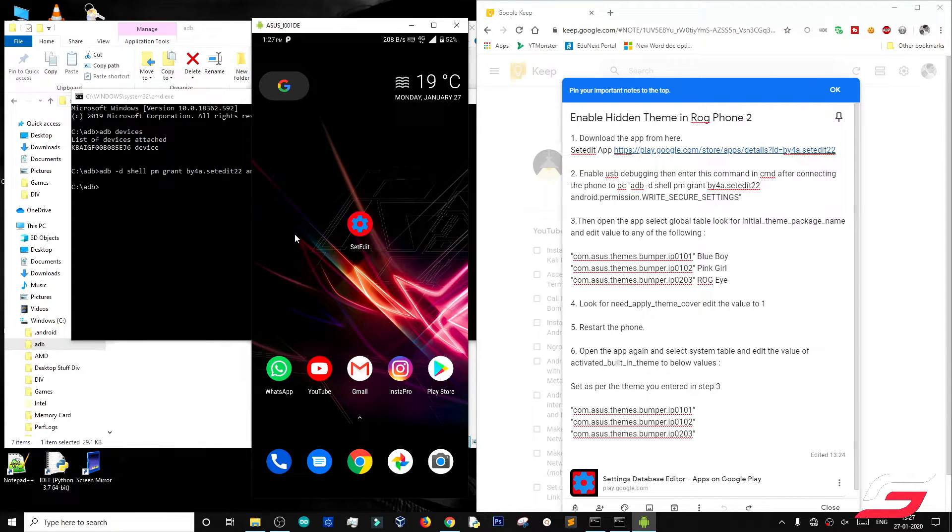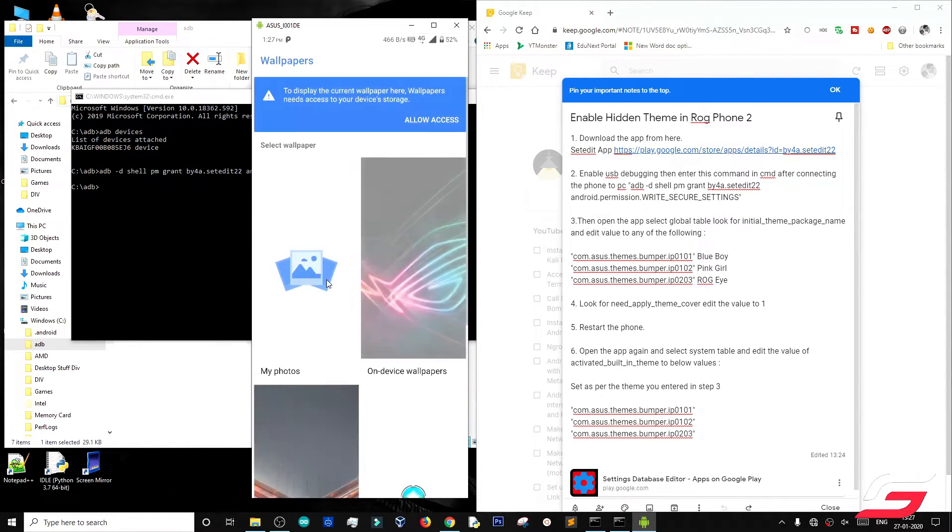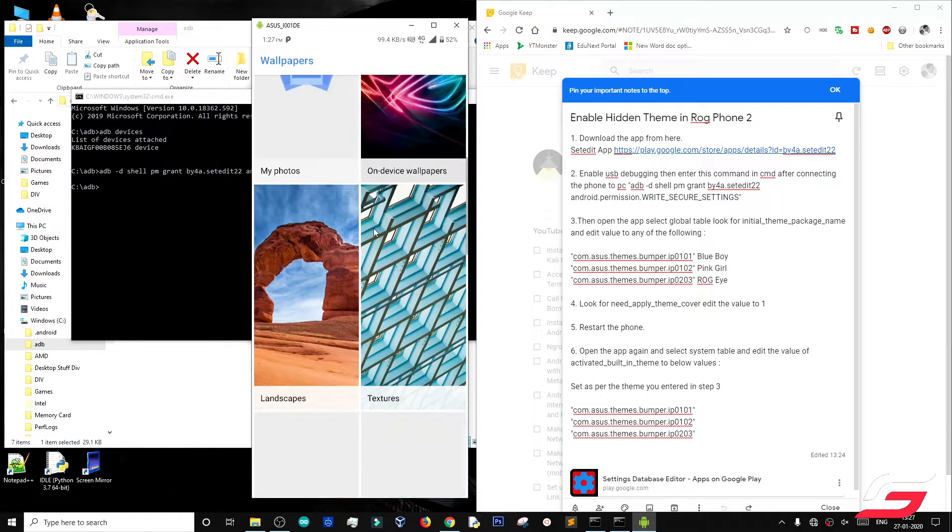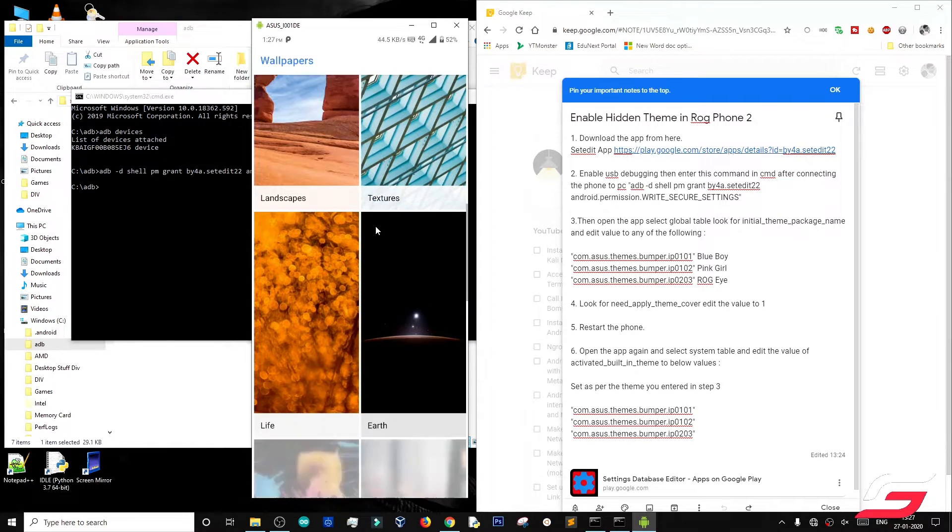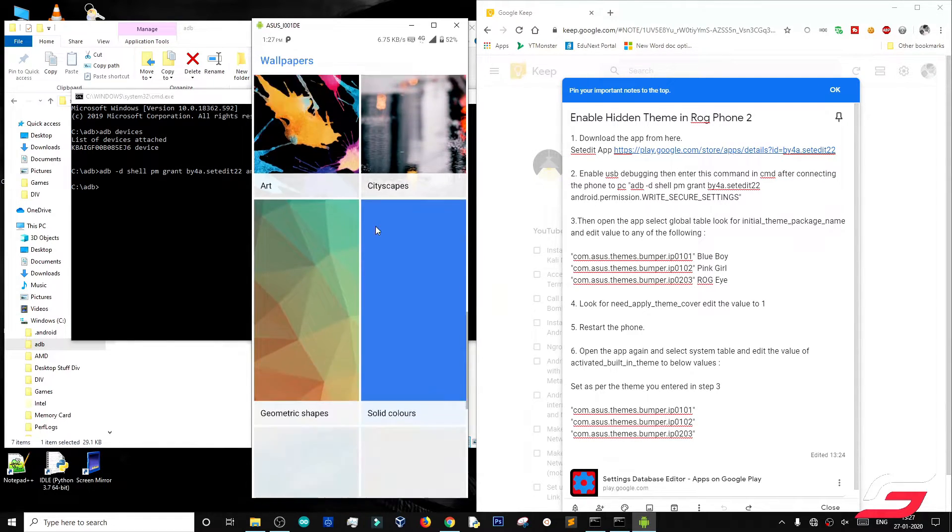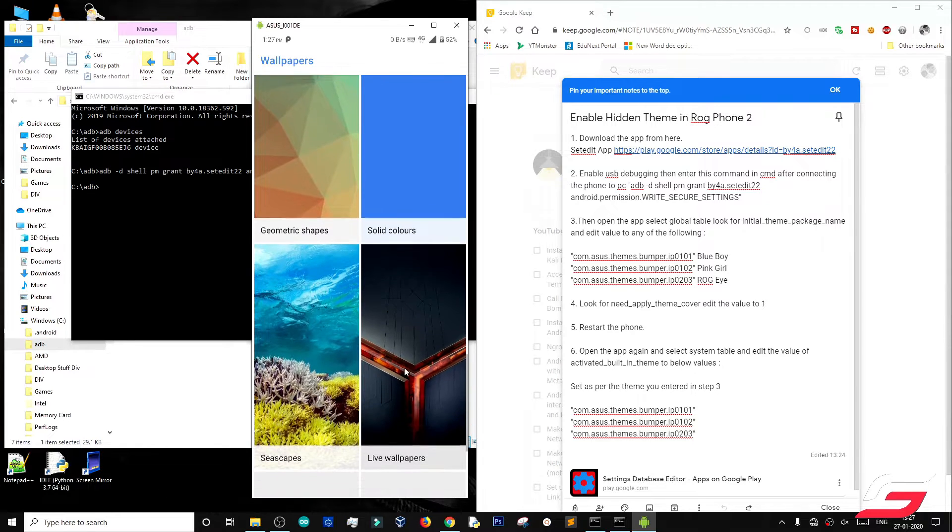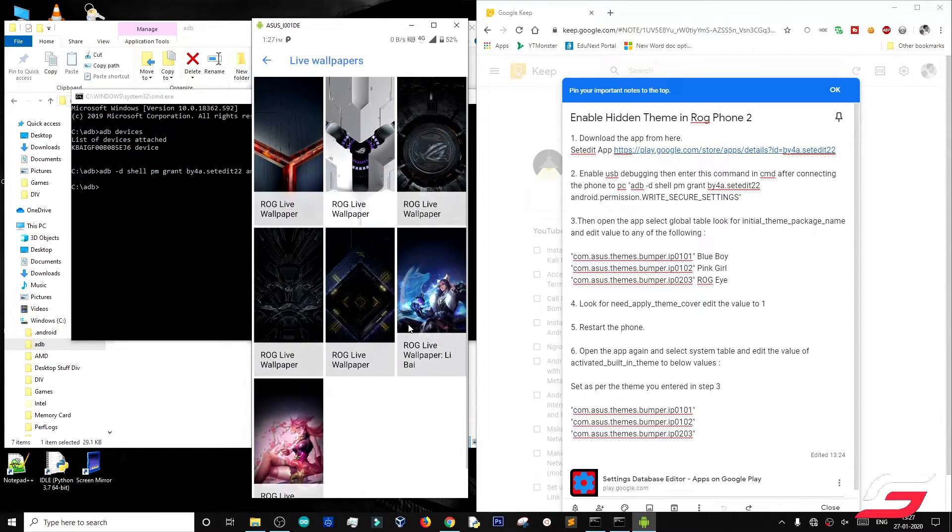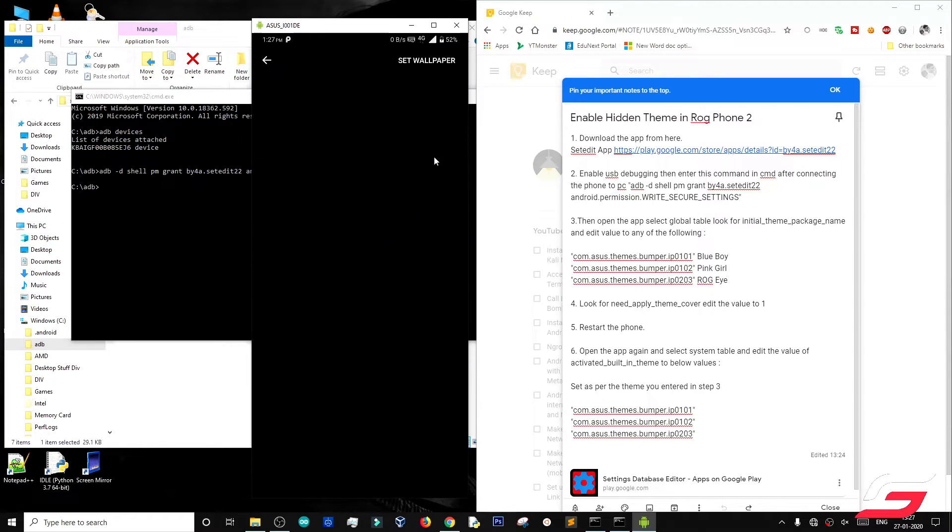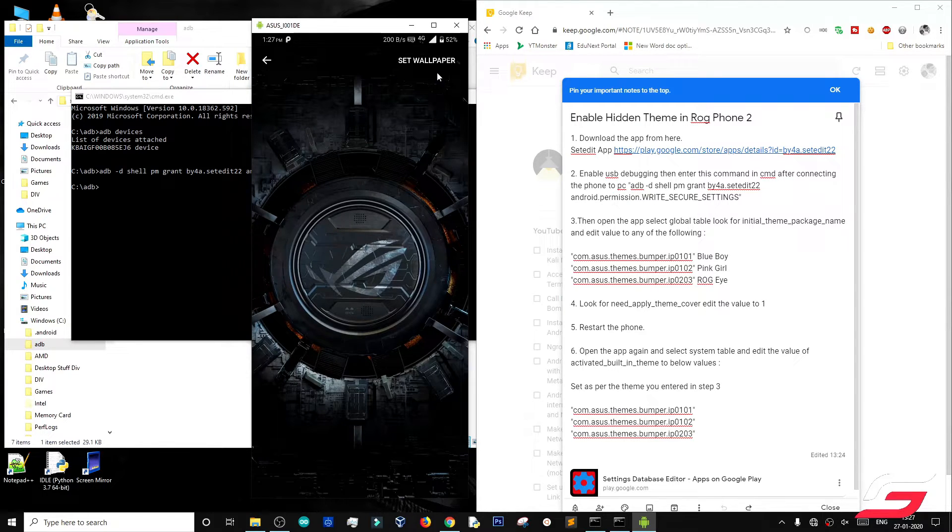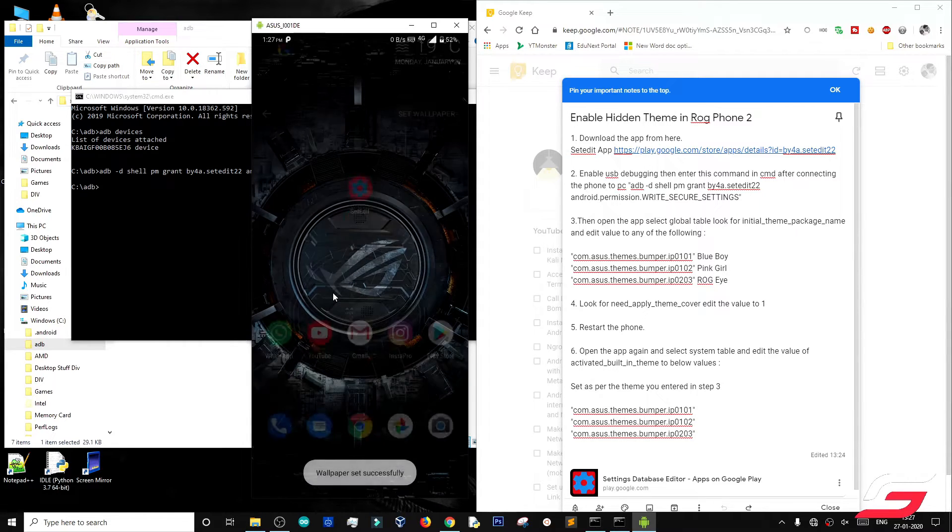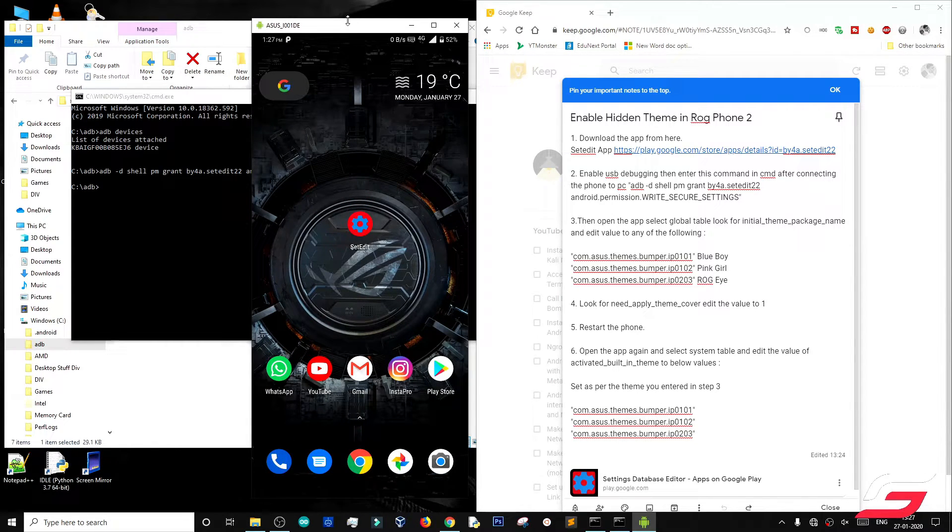After all the steps are done, just change the wallpaper respectively. As you can see, the theme is working without buying that case.